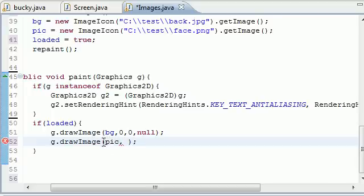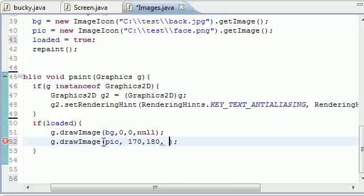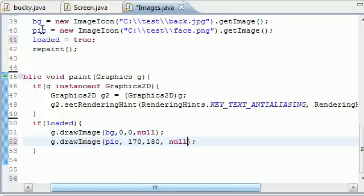For drawImage what do we want to draw after we draw the background? That pic which is actually my face. Put it somewhere in the middle which is like 170, 180 or something, that should appear somewhere in the middle. And for your image observer put null. That's all.